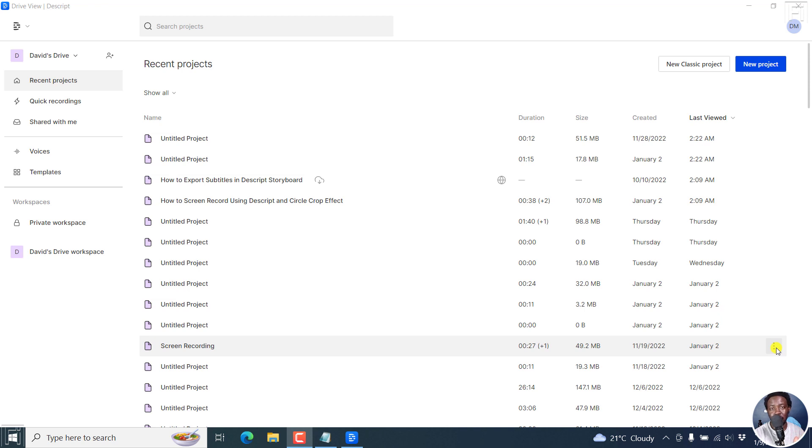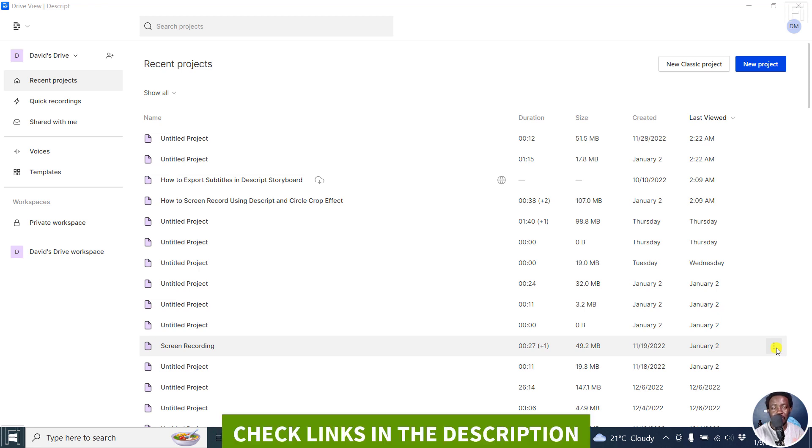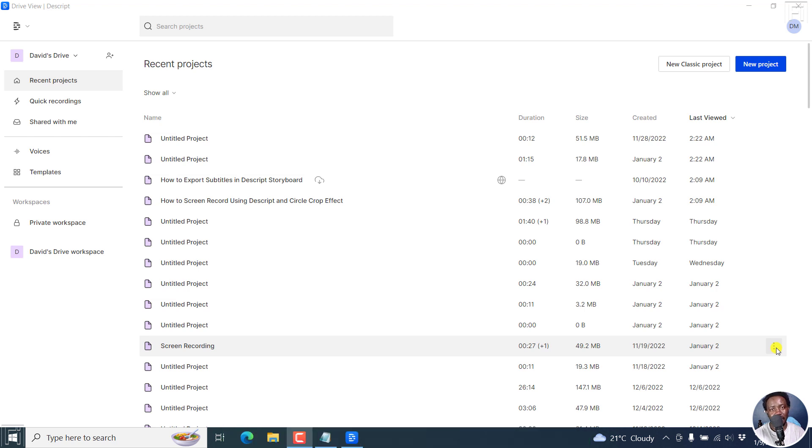In this video, I'll show you how to convert text to speech using Descript Storyboard Overdub Stock Voices. Welcome to this video. My name is David and I hope you're well wherever you are around the world. If you don't have Descript yet, you can sign up using the link below to follow along.